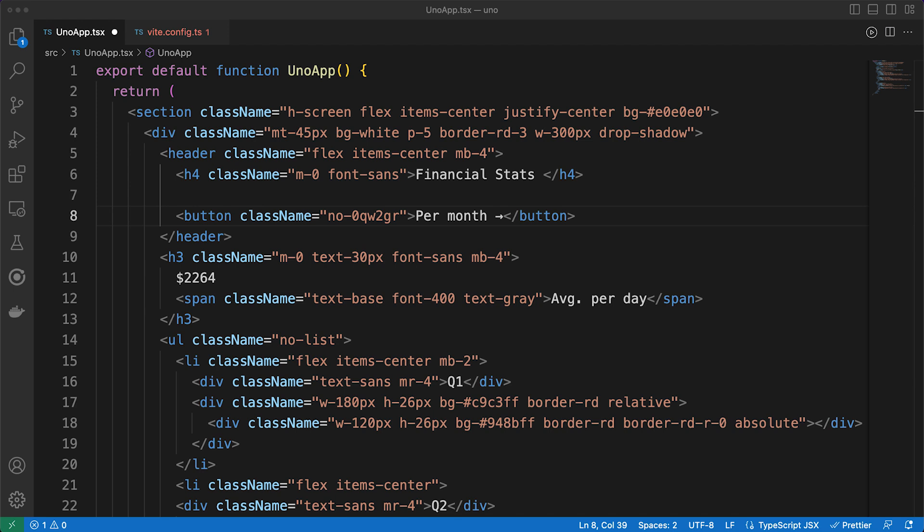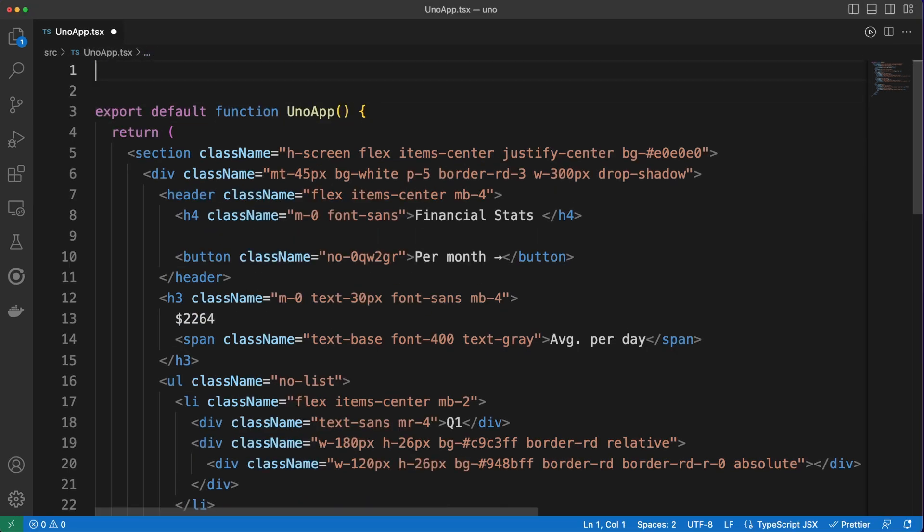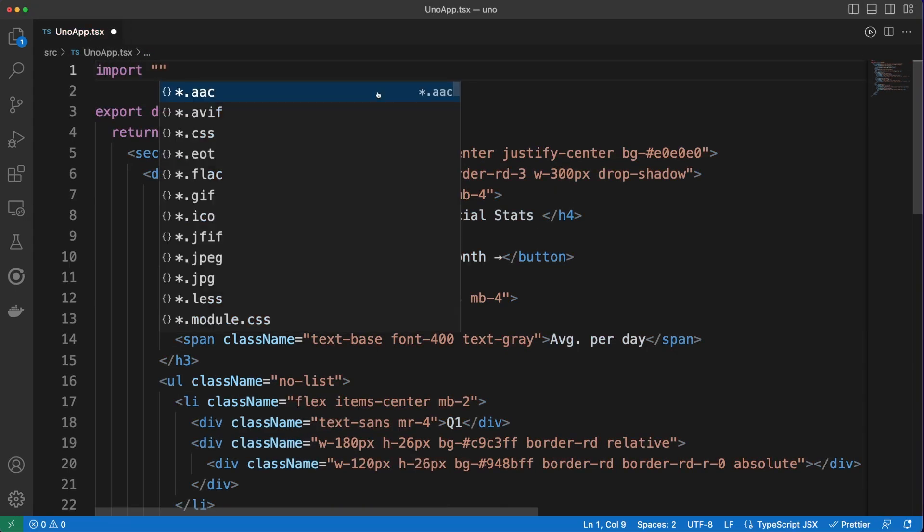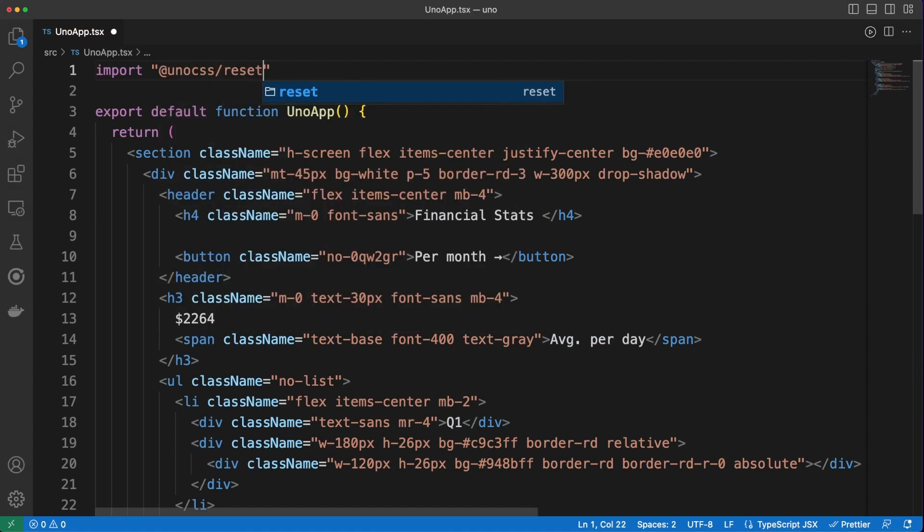In most CSS projects, there are two basic requirements you'll have to implement regardless of the spec. First, you'll need a quick way to force all browsers to render elements in a consistent manner. Normalized CSS is a fairly common solution, and we can import this in our project via the Uno CSS reset package.